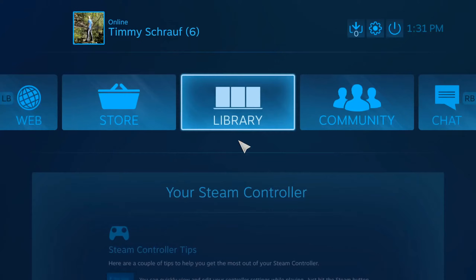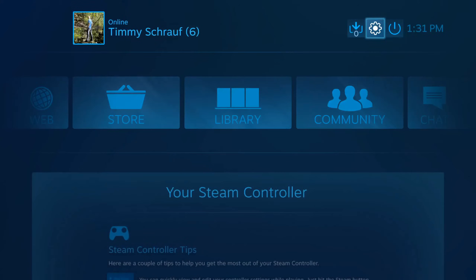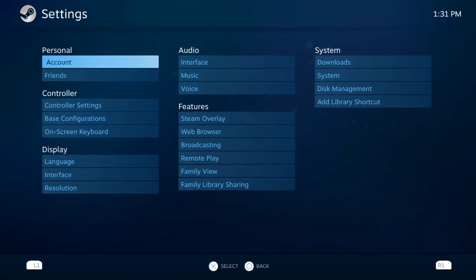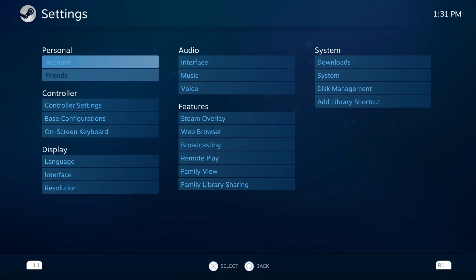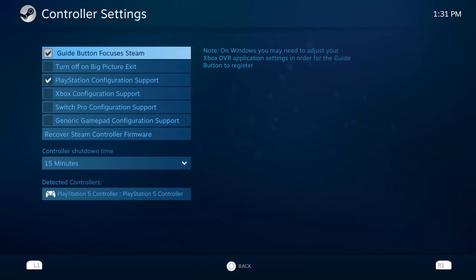Now that we have this up, let's go to Settings and select this option right here, then go down to Controller Settings. Right at the top, it says 'Guide button focuses Steam.'